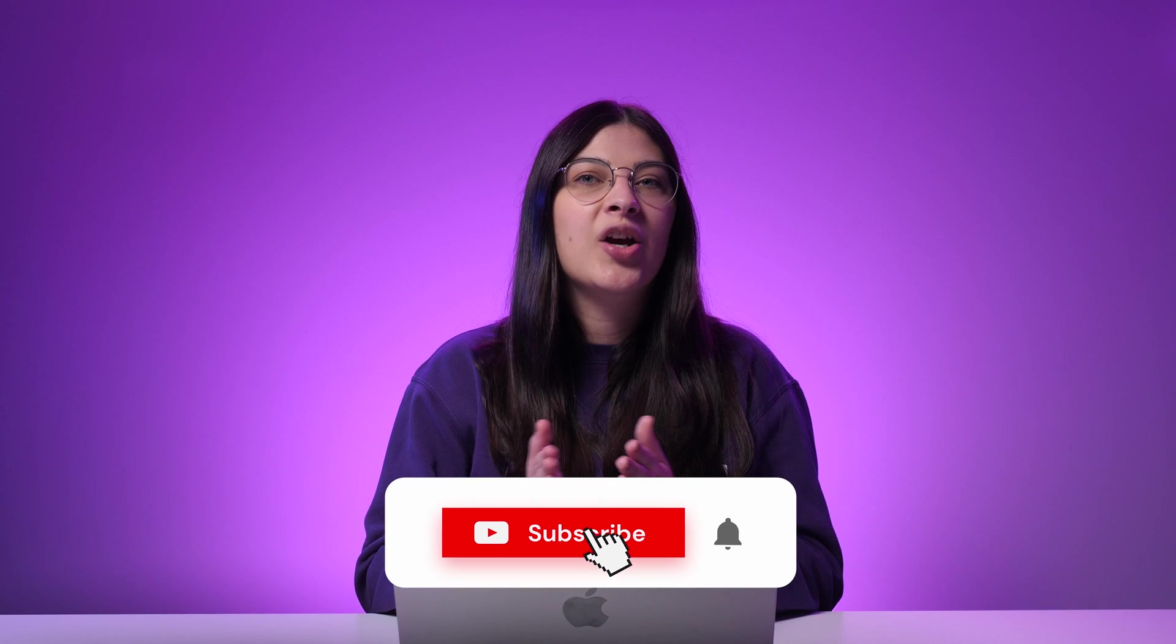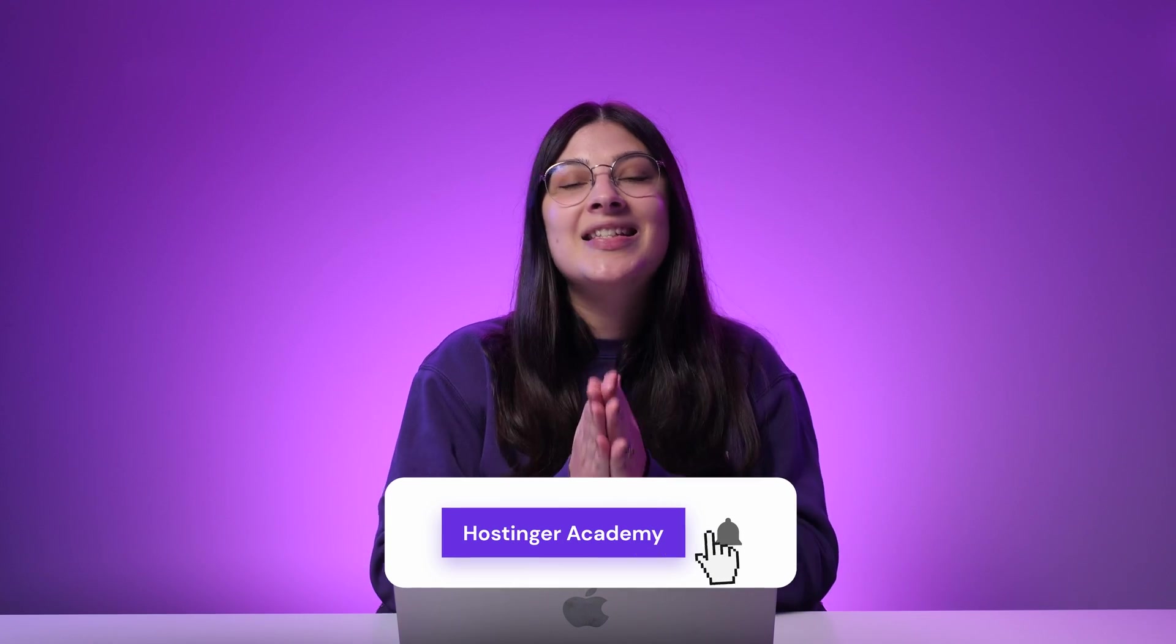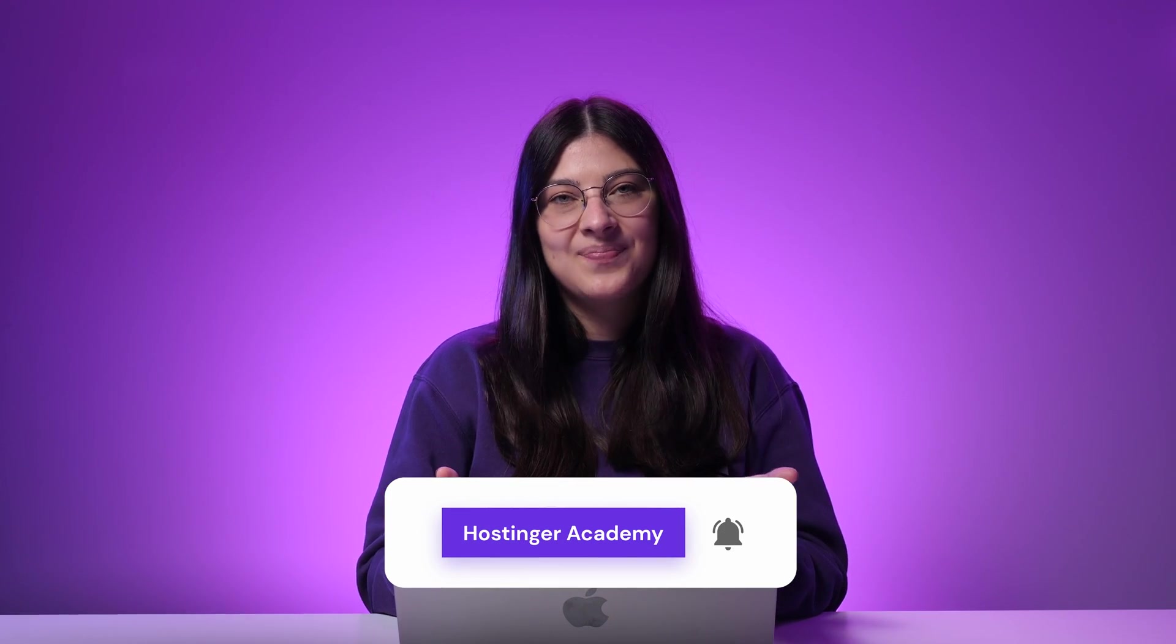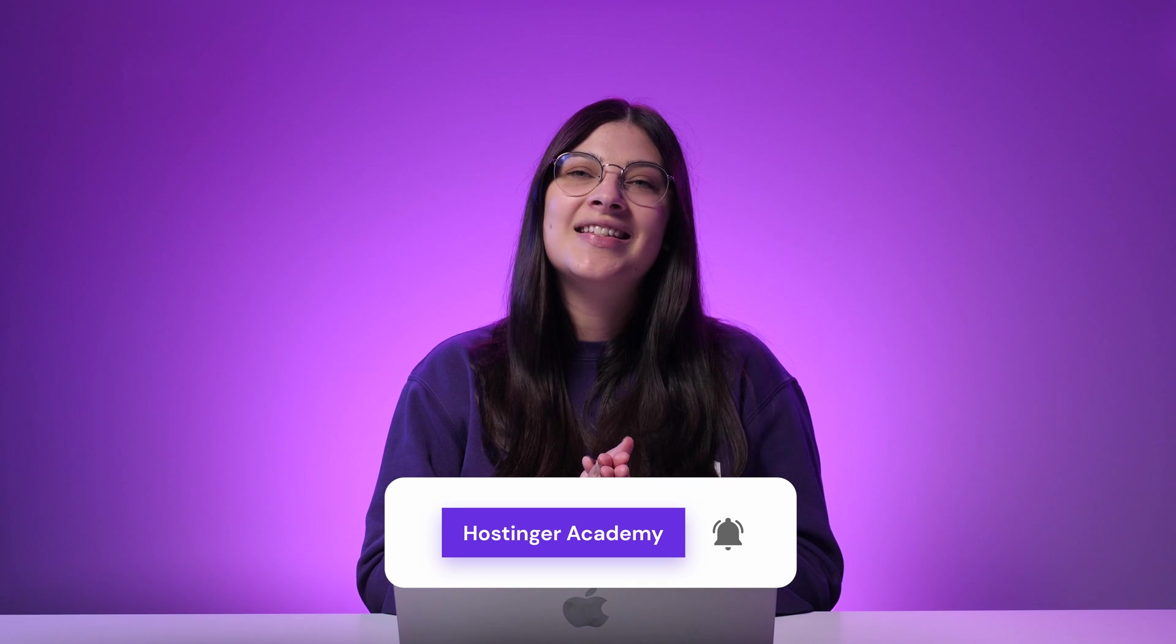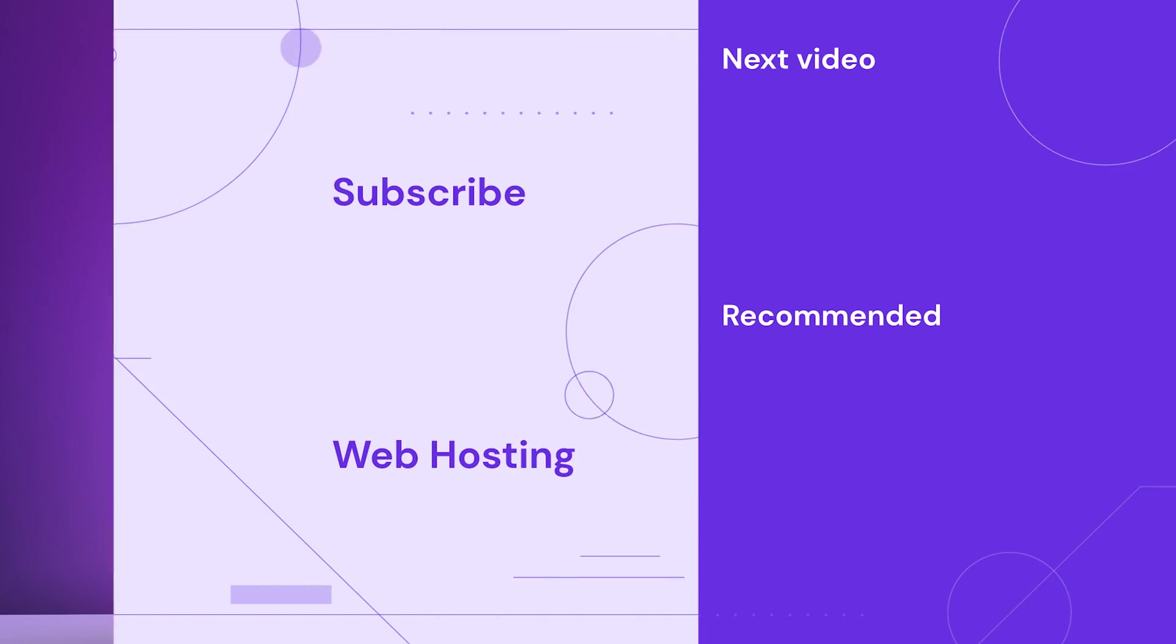And if you want to learn more about building and growing a successful website, subscribe to Hostinger Academy. Good luck and see you in the next video!